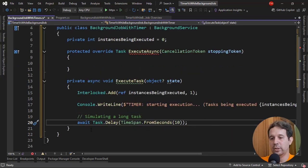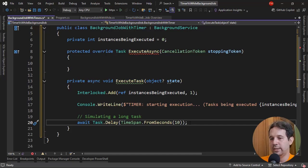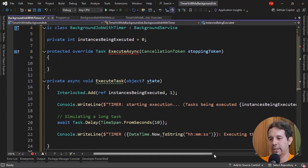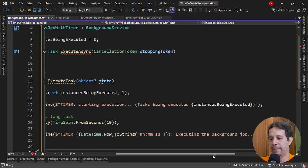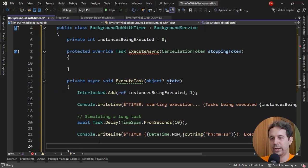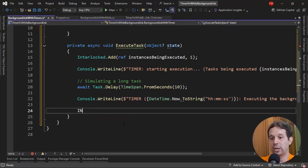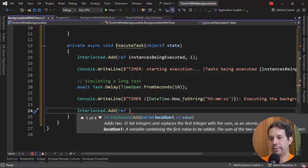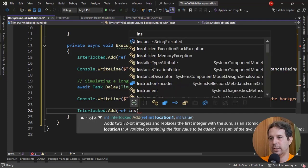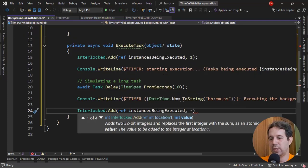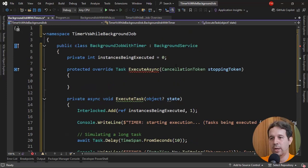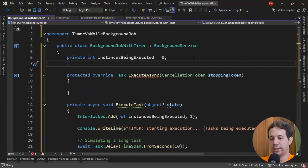We're going to simulate a long task: await Task.Delay of 10 seconds. Then console.WriteLine with the current time and 'executing the background job'. After that, we'll use Interlocked.Decrement(ref instancesBeingExecuted) to subtract one.